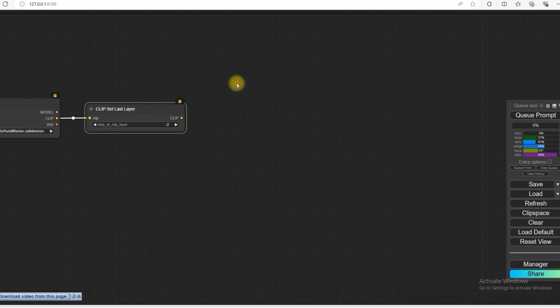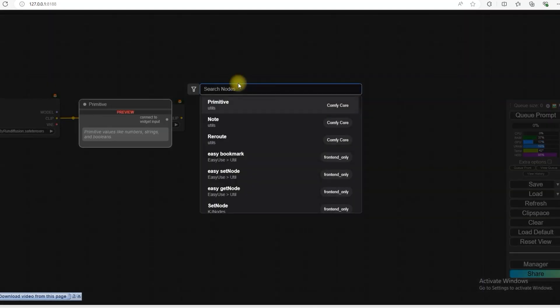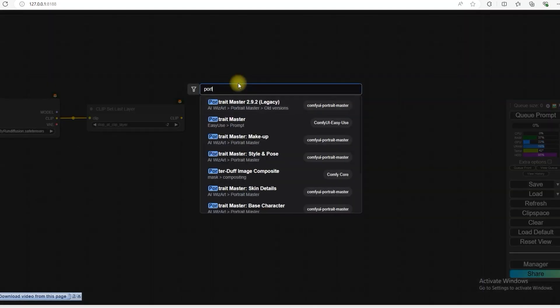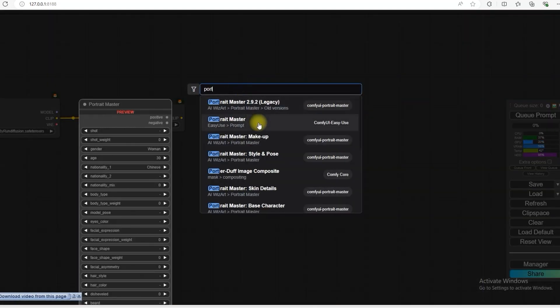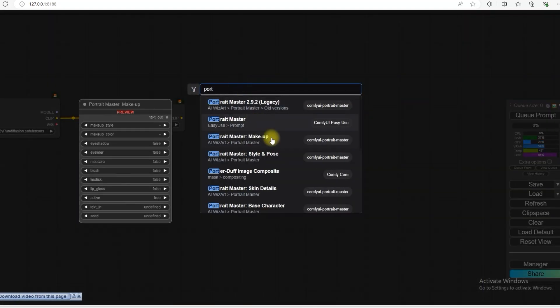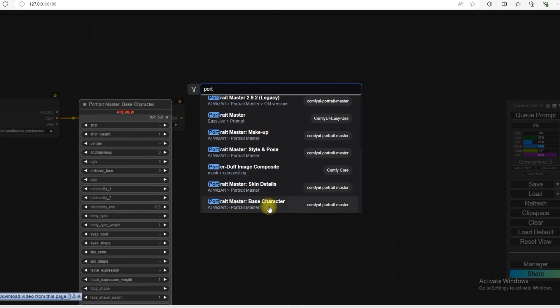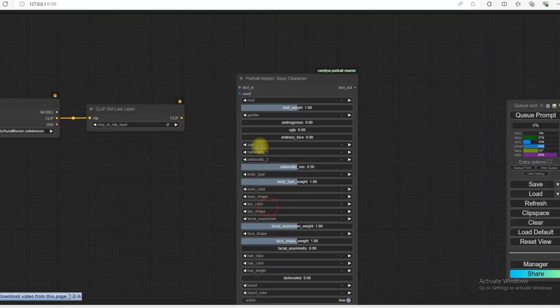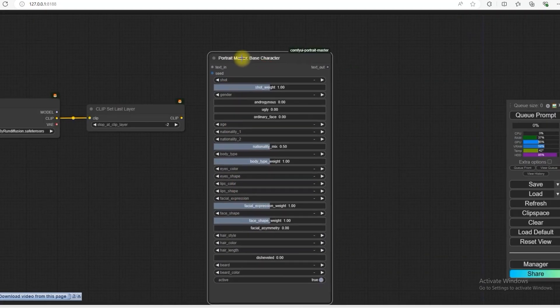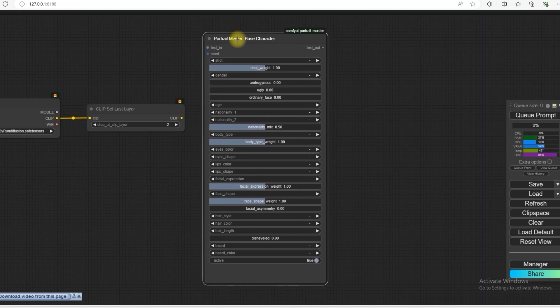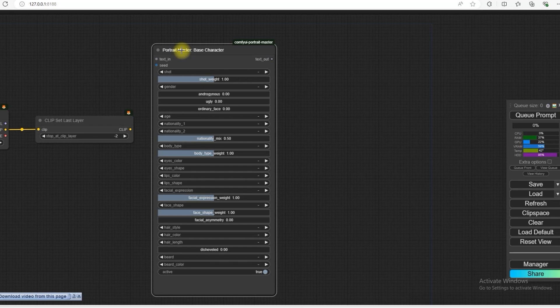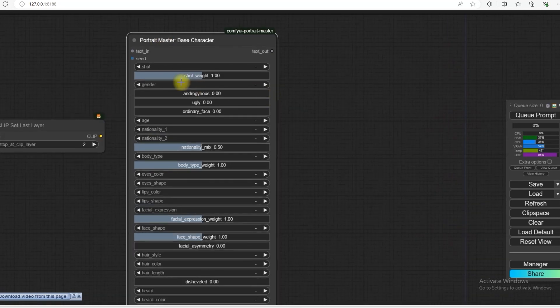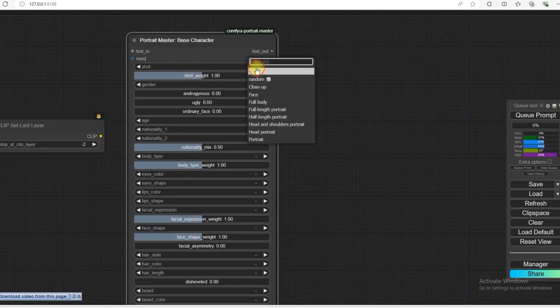Friend, I will open it. Portrait Master. So you can insert shots in it. Close-up shot. Face. Full body. Fully embossed.